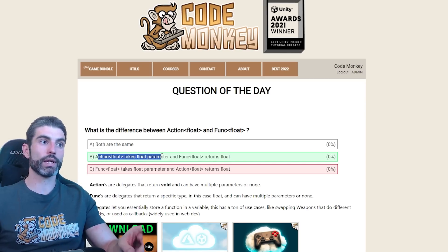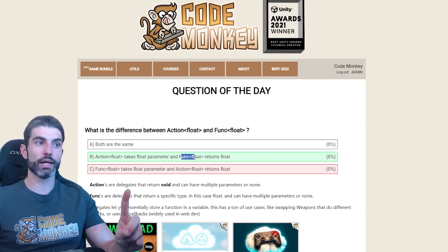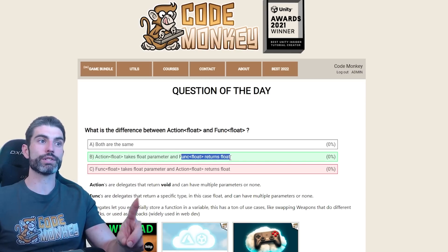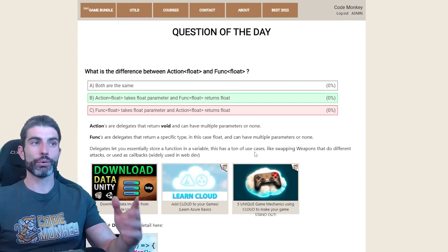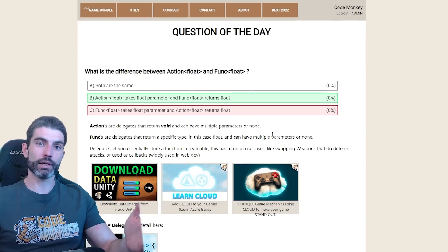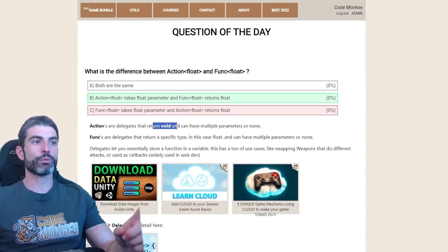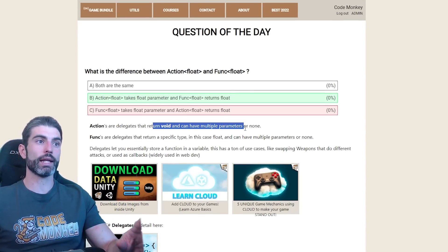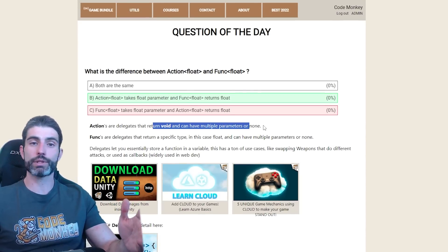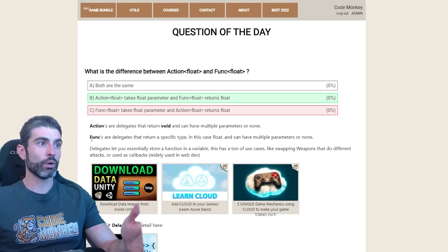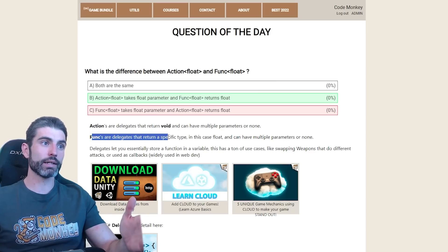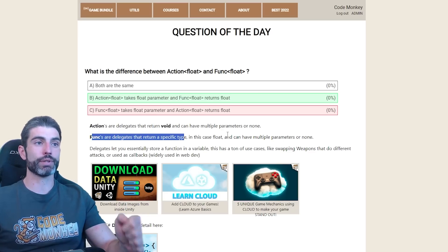Action<float> takes a float parameter and Func<float> returns a float. Both these are types of delegates. Actions are delegates that return void and can have multiple parameters or none of them, whereas Funcs, they are delegates that return a specific type.